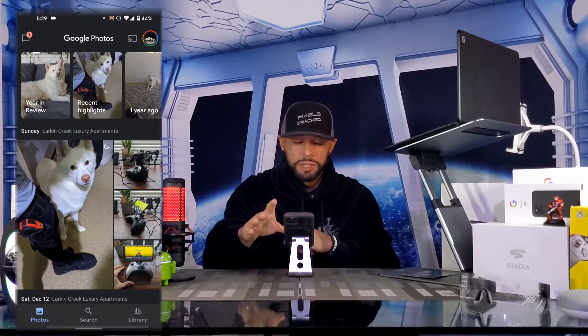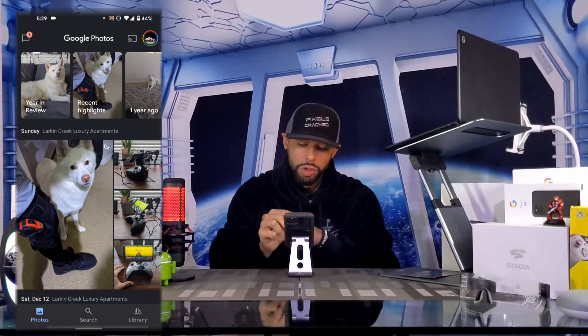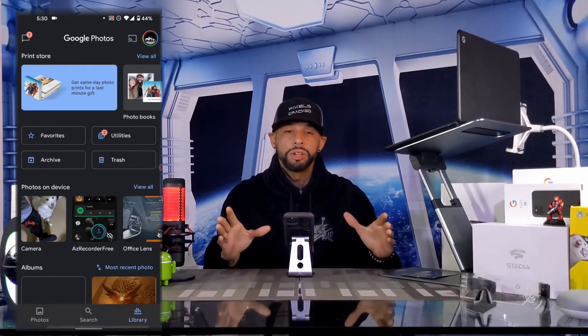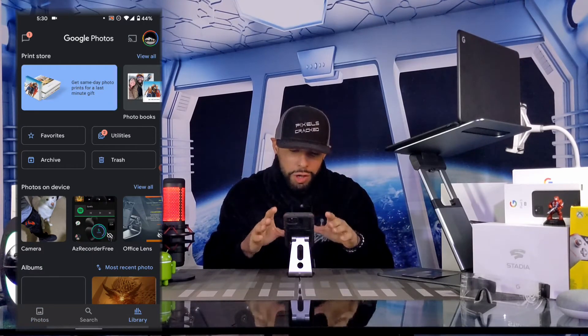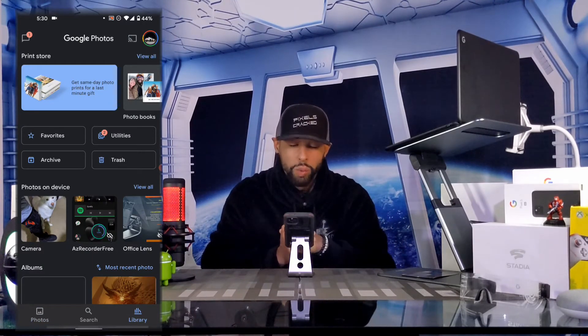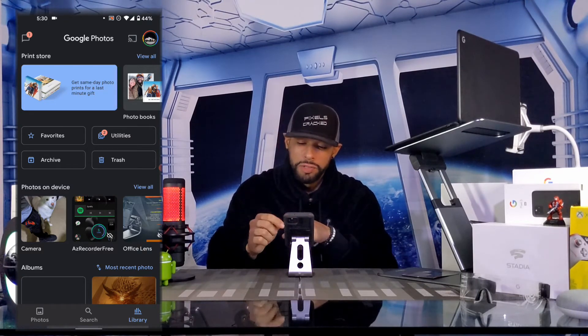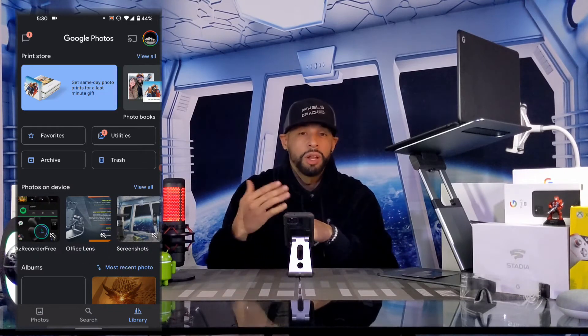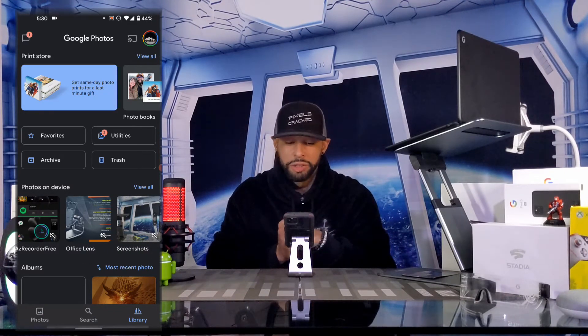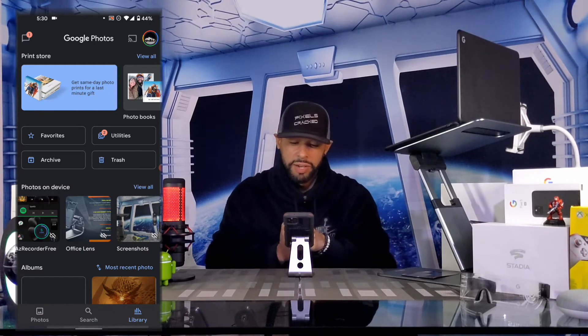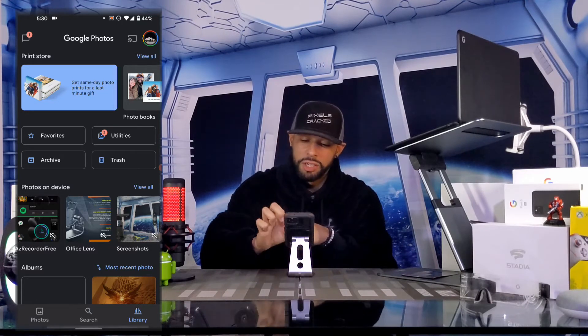At the bottom of Google Photos is the navigation bar with three options: Photos, Search, and Library. We're going to tap Library. We want to look at the section called 'Photos on Device' — this is where our Office Lens scanned images will be. Look for the folder called Office Lens; you might have to swipe left to find it in your display.